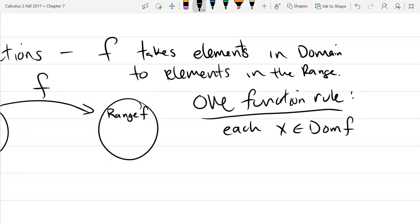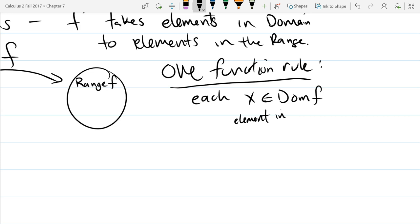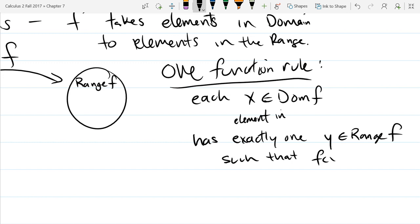We're going to write some fancy math notation, and underneath I'll write what it means in English. This symbol — technically an epsilon, one of two ways to write it — means 'an element in' or 'an element from,' so it tells you x needs to be inside the domain. You're only allowed to feed a function things from the domain. The one function rule: each x in the domain of f has exactly one y in the range of f such that f(x) = y.